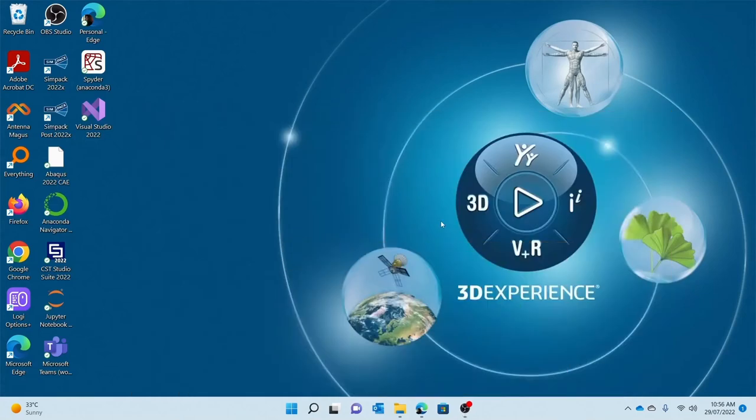Hello everyone, my name is Rahul and I'm a simulation engineer at Launch Tech Solutions. Today I will be presenting a demonstration on the Abaqus 2022 installation on a Windows client.